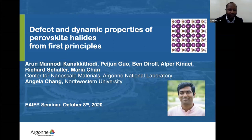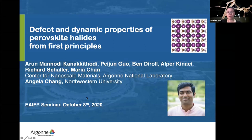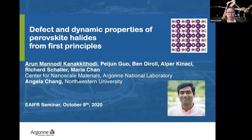Thank you very much. Thank you so much, Omo, and thank you for the opportunity to talk to everyone. I'm really excited to be here virtually and connect with you across the other side of the world. My main talk today will be about defects and dynamics in perovskite halides. A lot of this work is done by my postdoc Arun Menon Kanekithodi, and collaborators Pajun Guo, Ben Duro, Richard Schaller, and Angela Chan, who did the experimental ultrafast spectroscopy measurements. Alpa Kinati was my former postdoc who also did some ab initio molecular dynamics simulations.